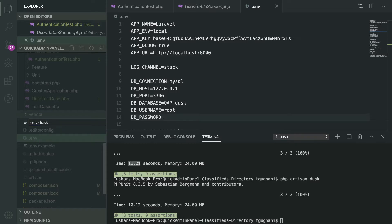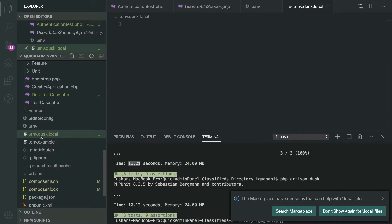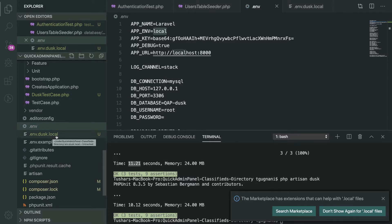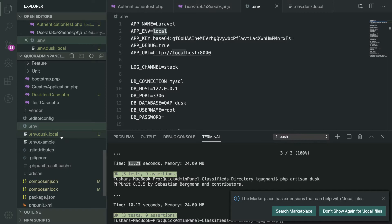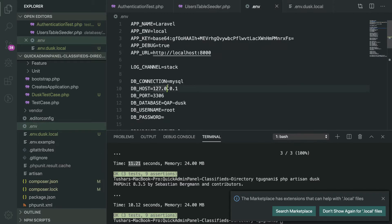We will create a file named .env.dusk.local. The .env.dusk part tells Dusk to use this file when running Dusk tests, and .local signifies the environment on which you are running the test. Since our environment is set to local, we use the same name in the .env.dusk.local file.